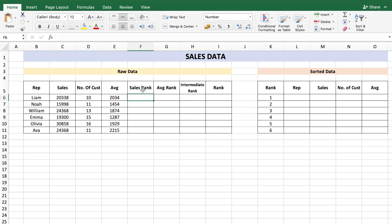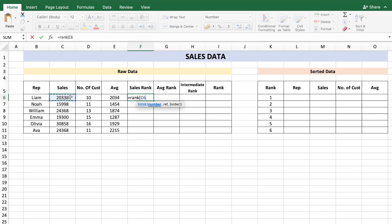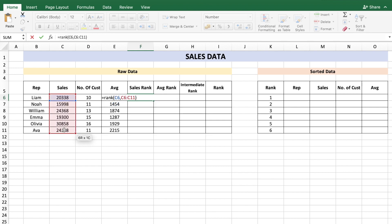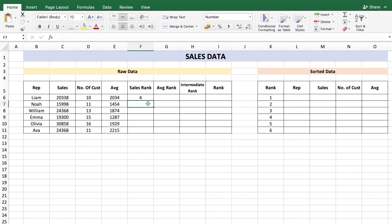Finding the sales rank can be done using the RANK formula: equals RANK of the number, which is C6, and the reference from C6 to C11 — frozen. Press Enter and copy this formula down.